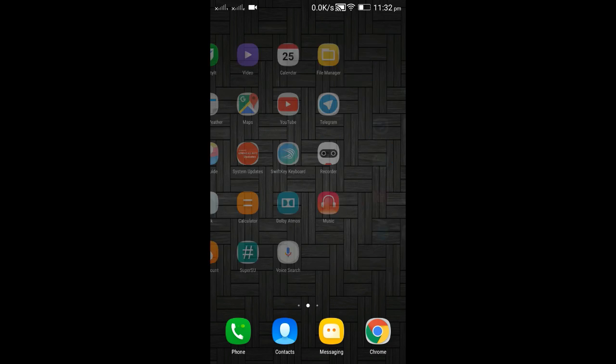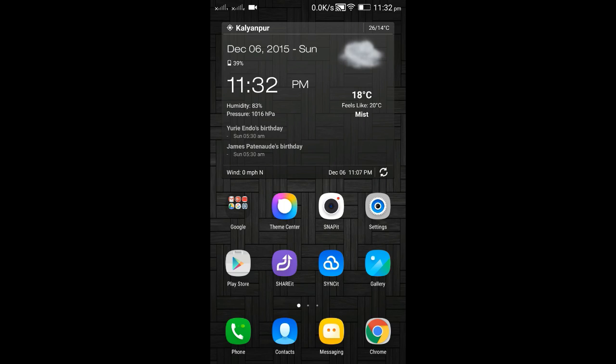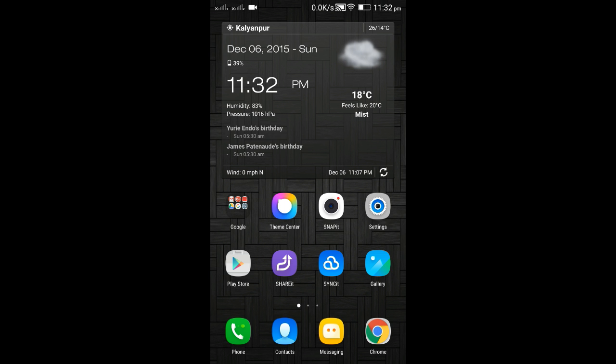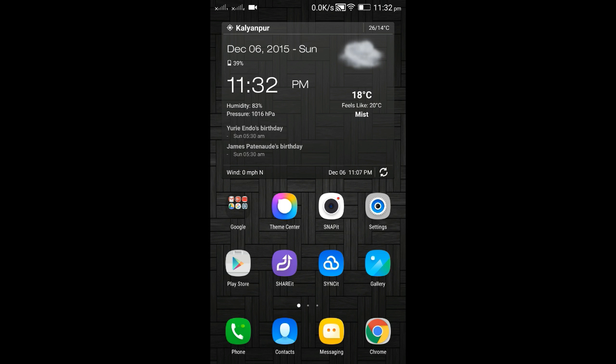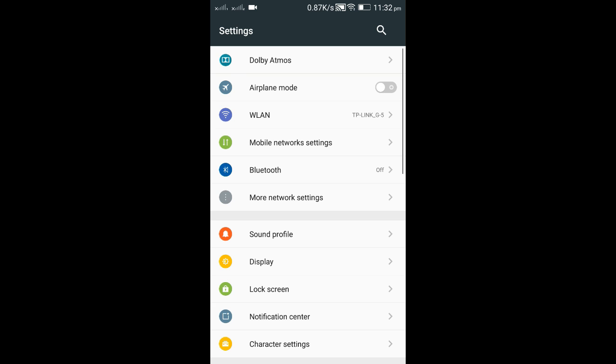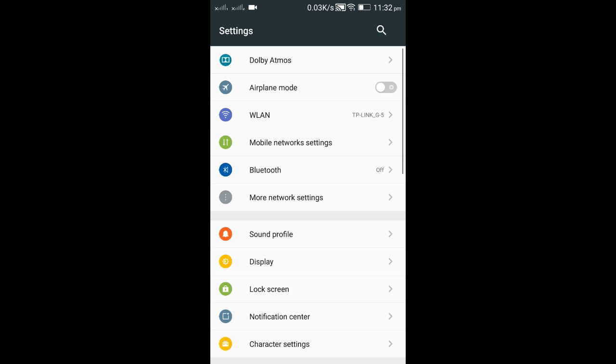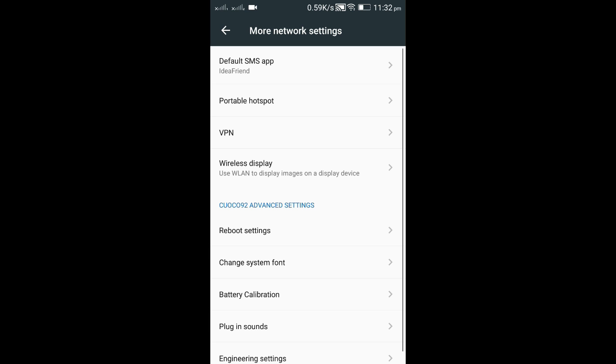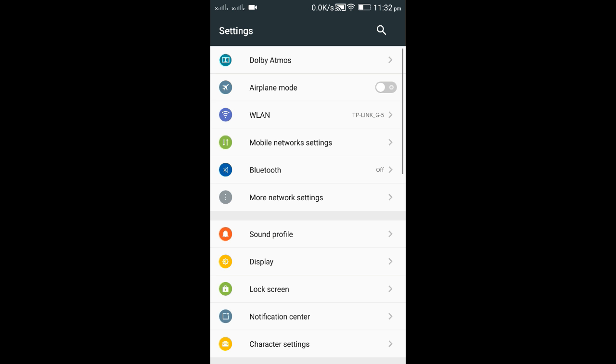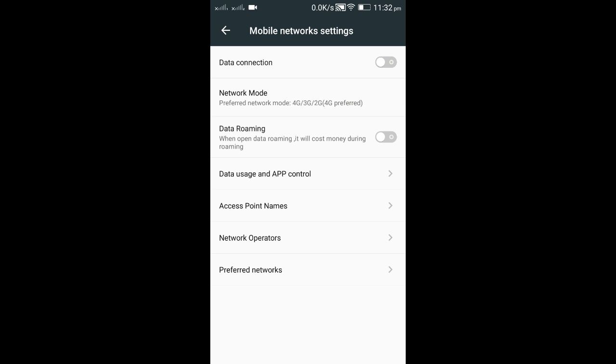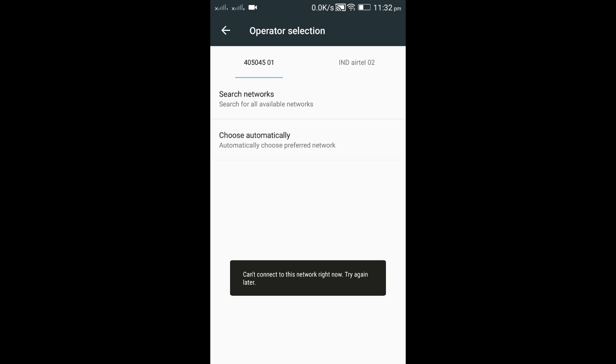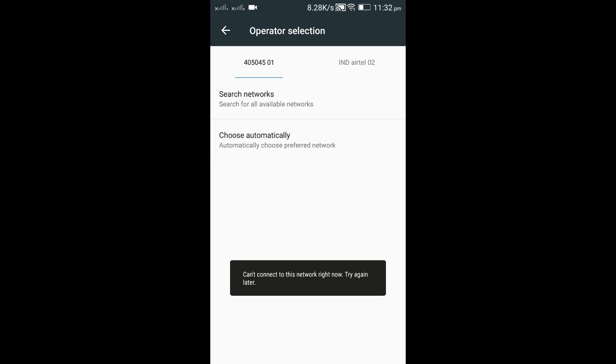I can show you that if I try to register on a network, it's not registering. If I go to network settings, I have mobile network settings and network operators. If I choose automatically, it says 'can't connect to this network right now.' So it's basically a problem of IMEI number.